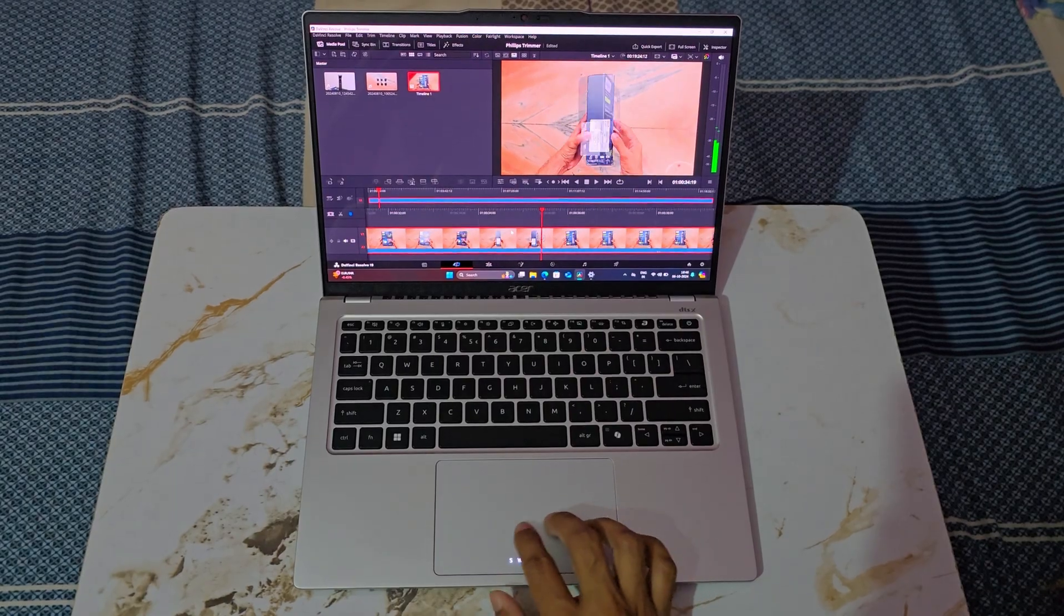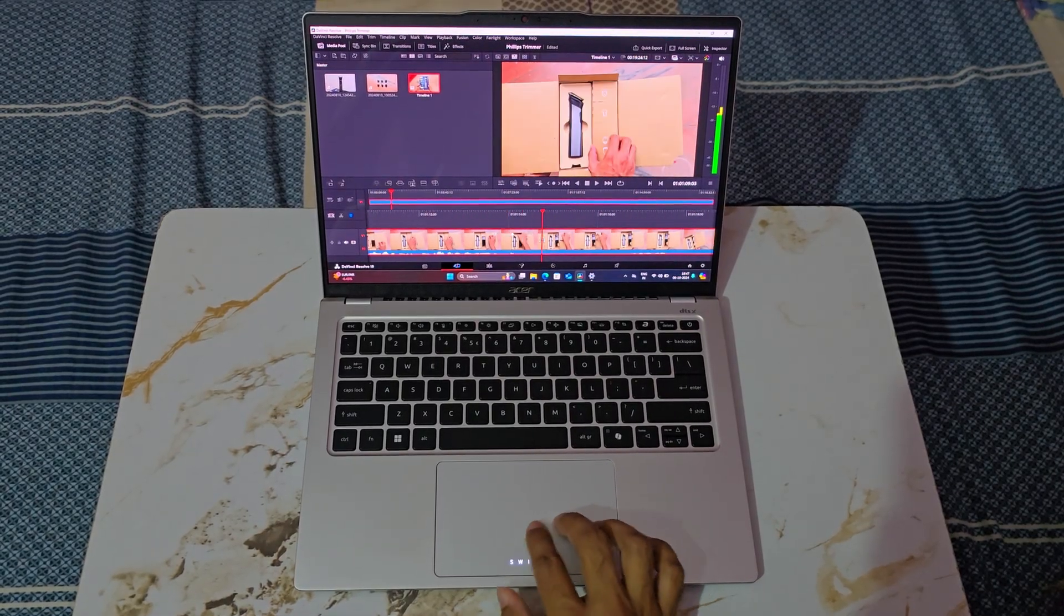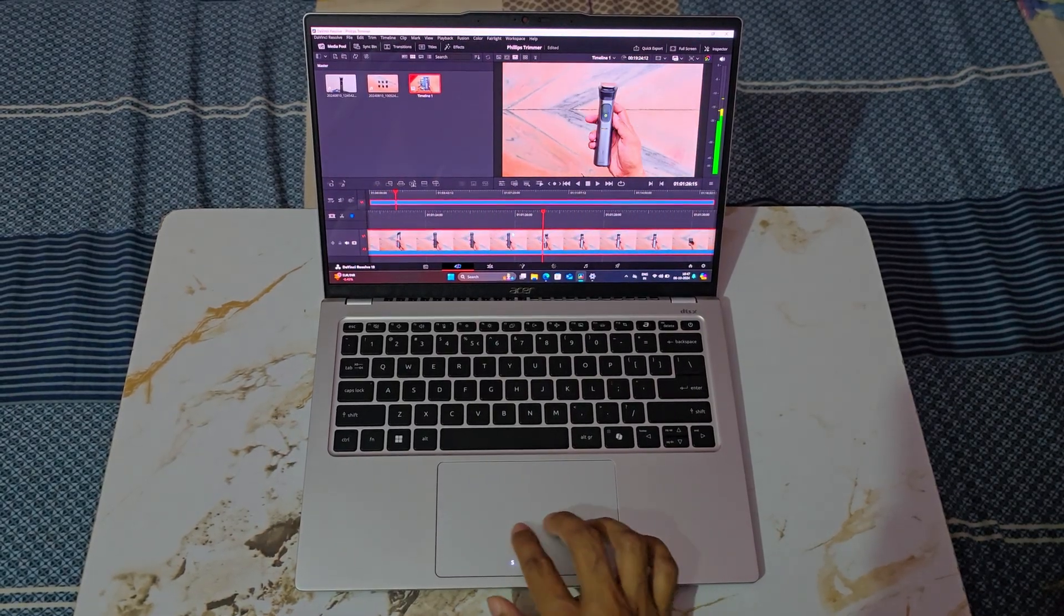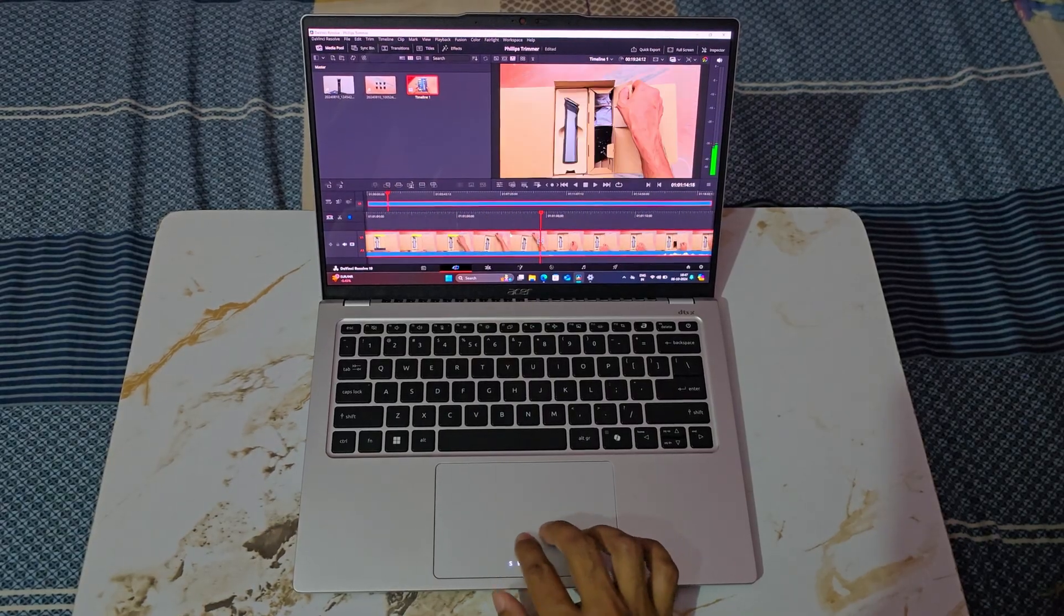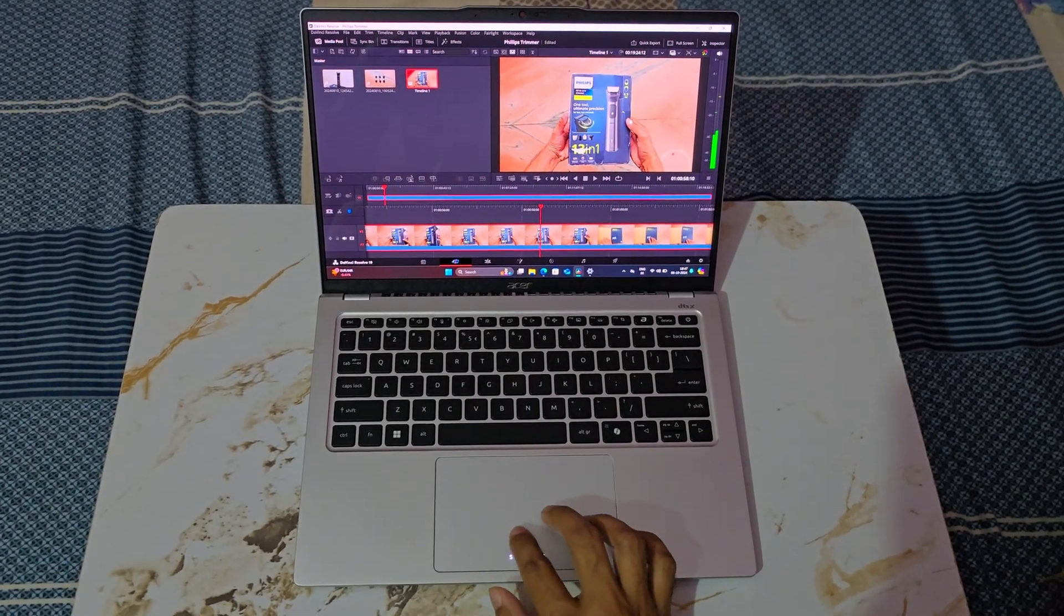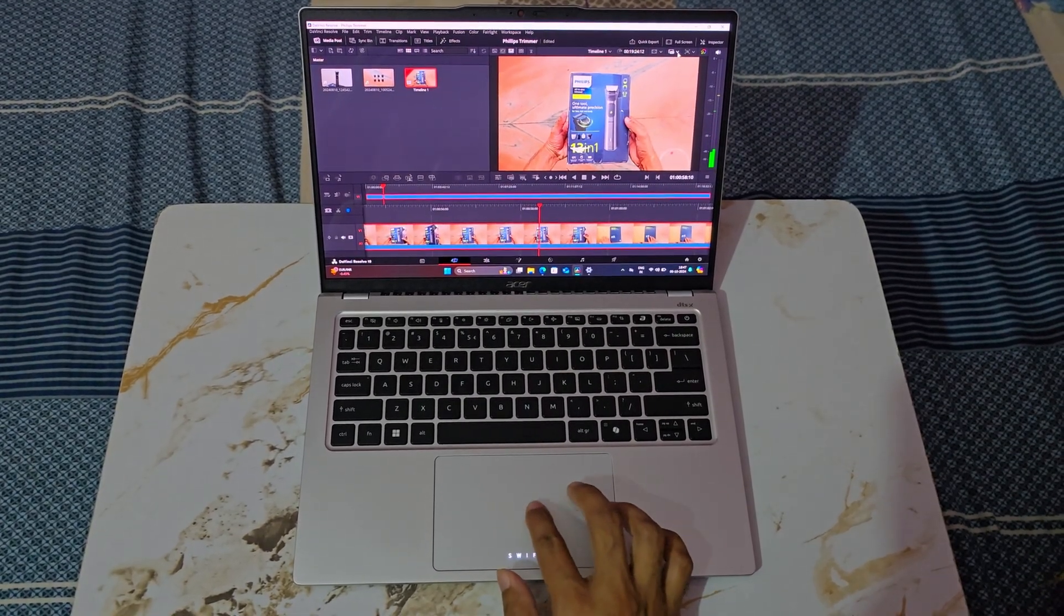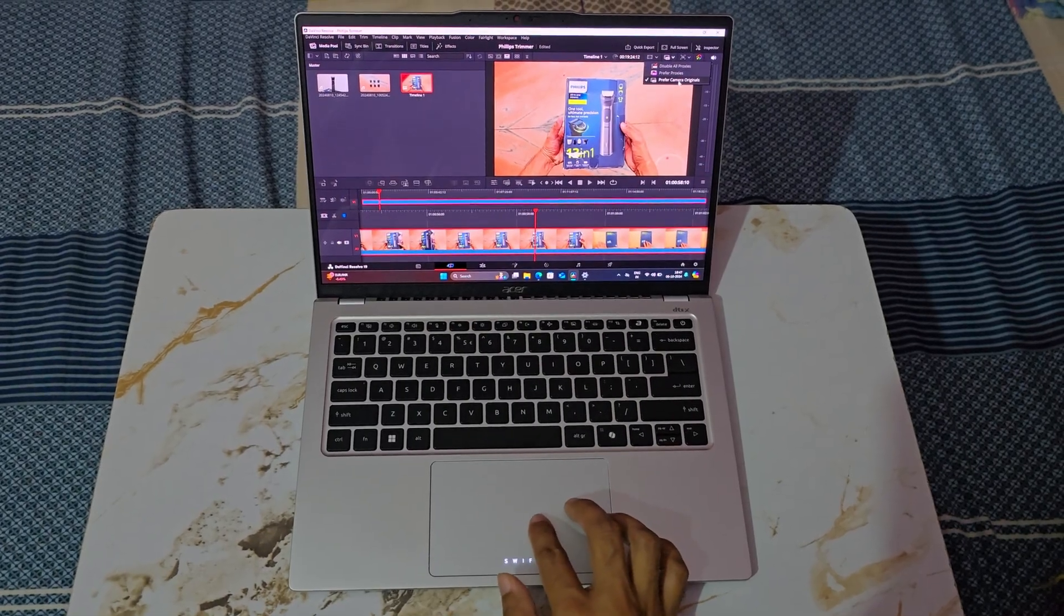For instance, I edited a 4K video while keeping multiple tabs open in Microsoft Edge and I encountered no problems. Scrolling through the timeline and playing the original 4K video in full resolution was smooth and responsive.